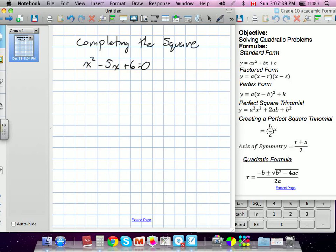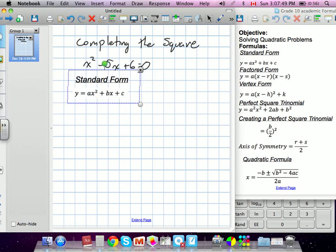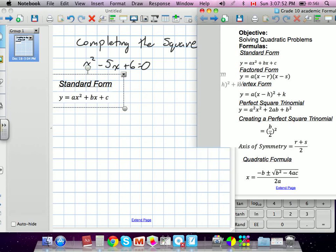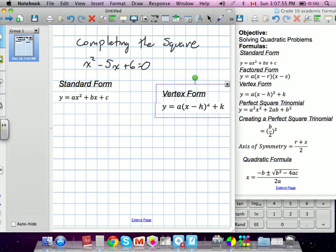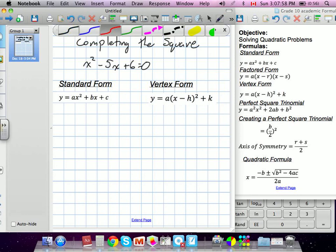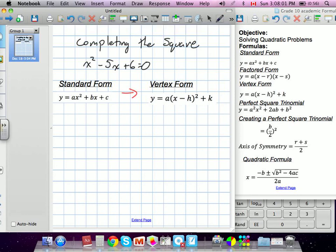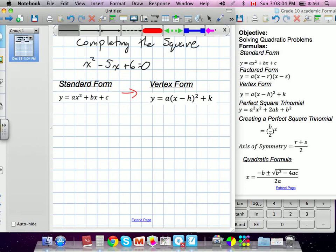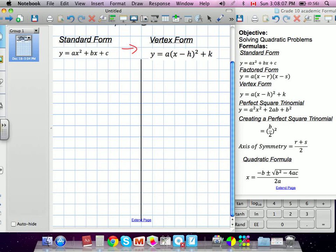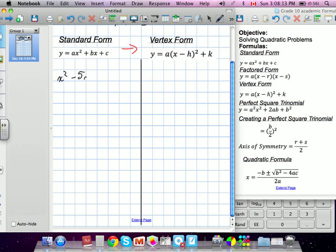So we have our standard form right now. Essentially we've got to change this into vertex form — that's our goal. We'll split this down the middle and compare the two methods. With our method, we have x squared minus 5x plus 6 equals 0, and they start off with the exact same equation.